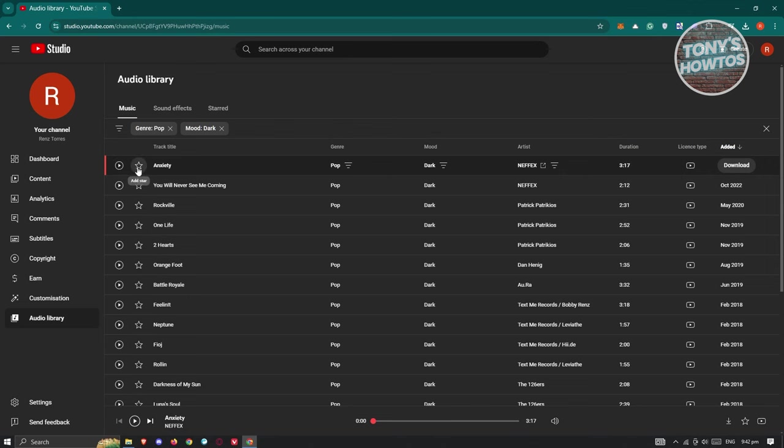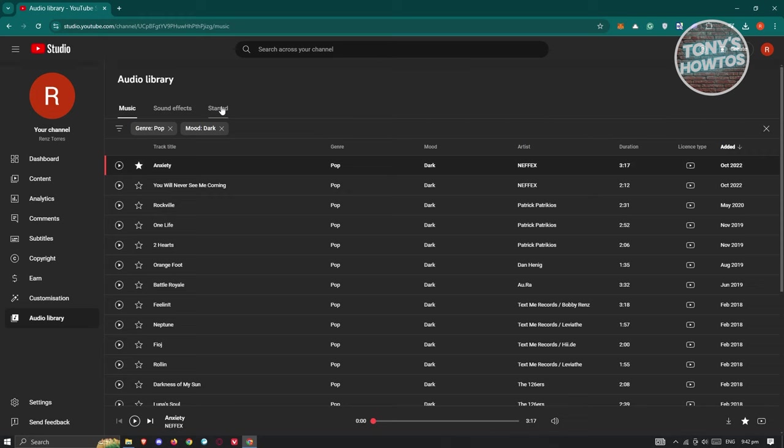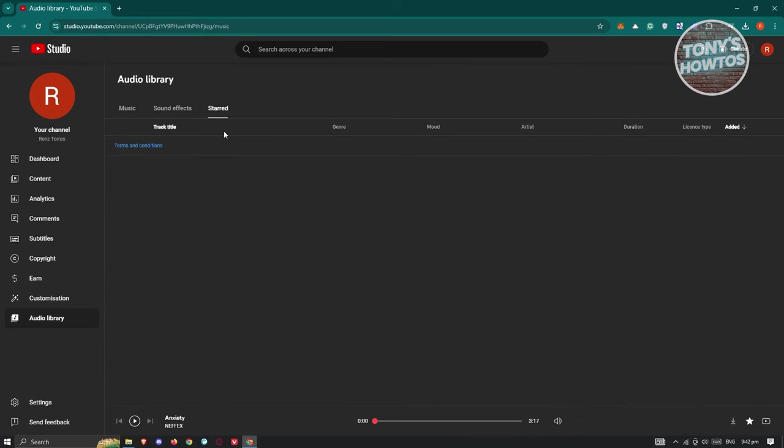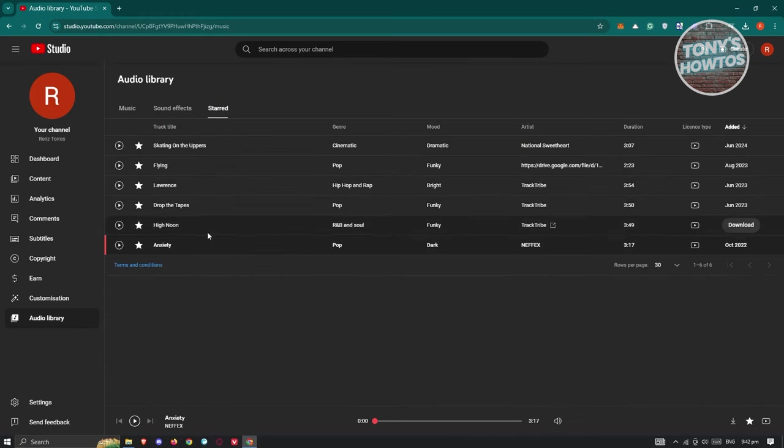Now if you want to save this for a later date, you can even add this to your favorites. So let's go and click on add star here. And whenever we visit the starred section or tab here, you should be able to see that specific music now added in here.